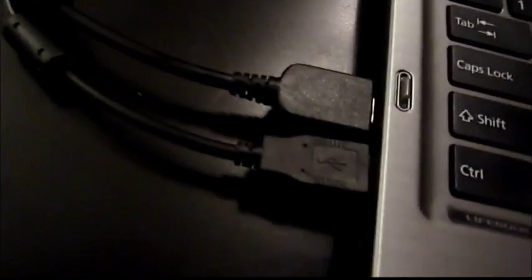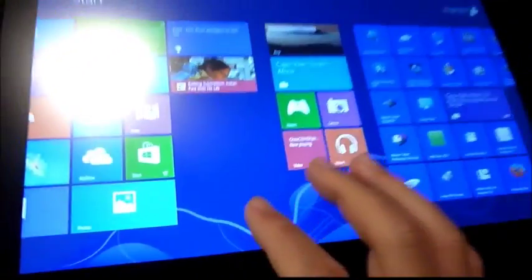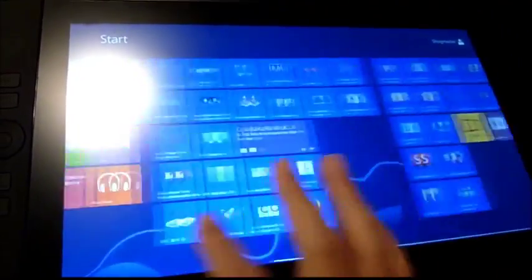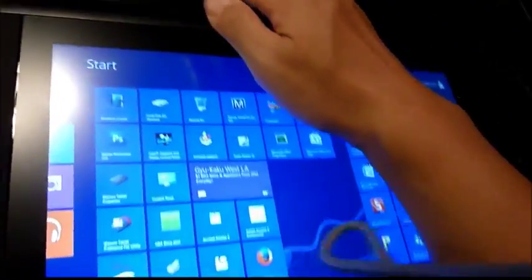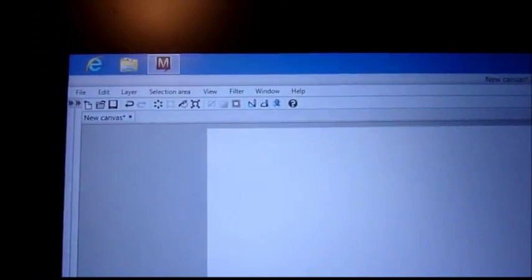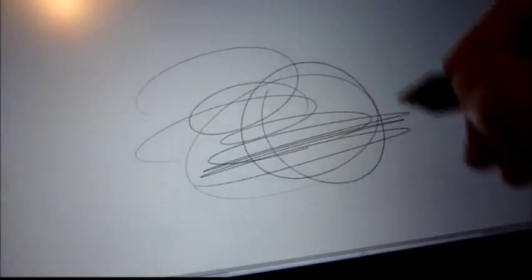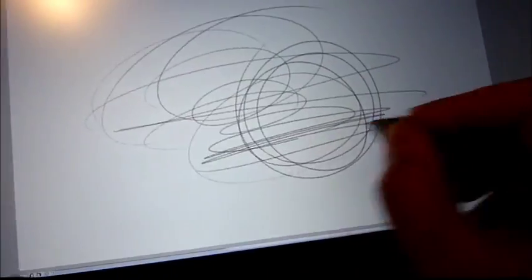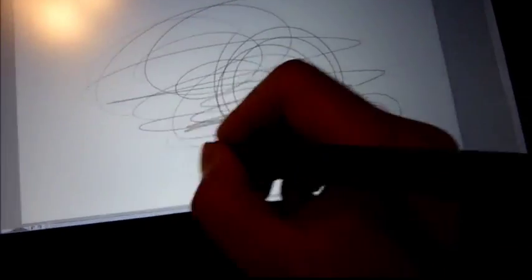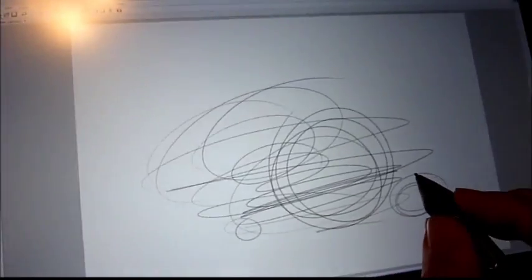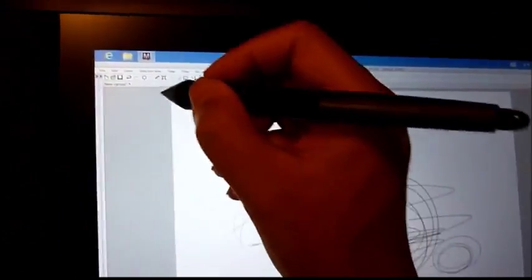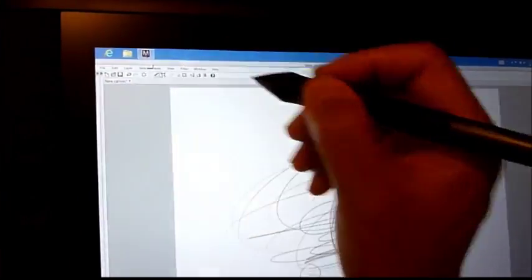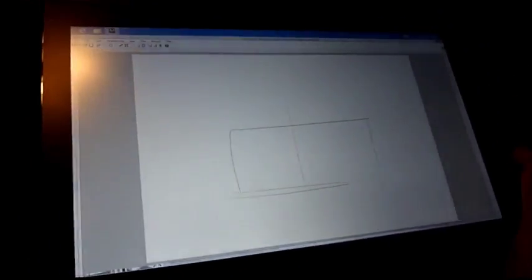No power connected. Well, it works as Cintiq without being connected to the power.